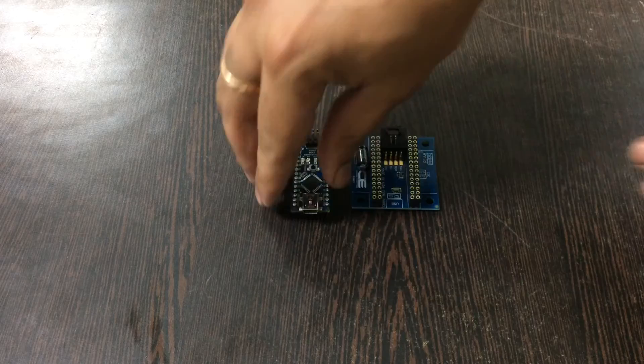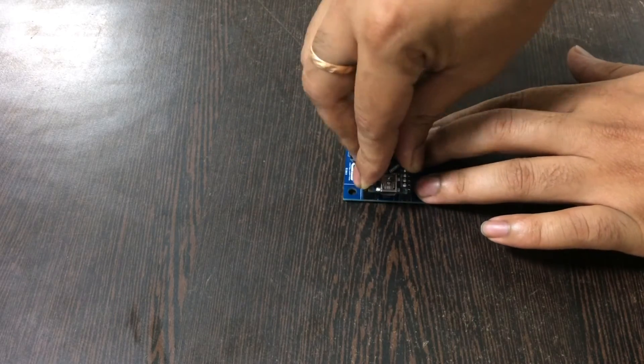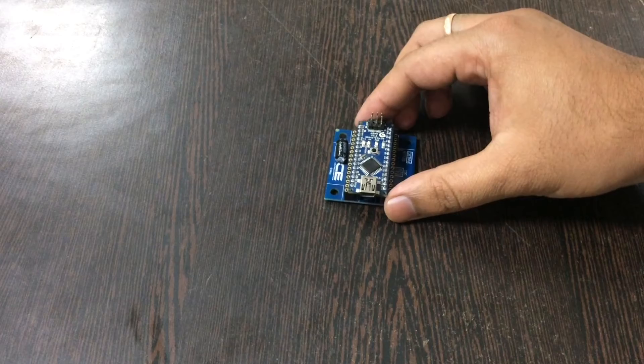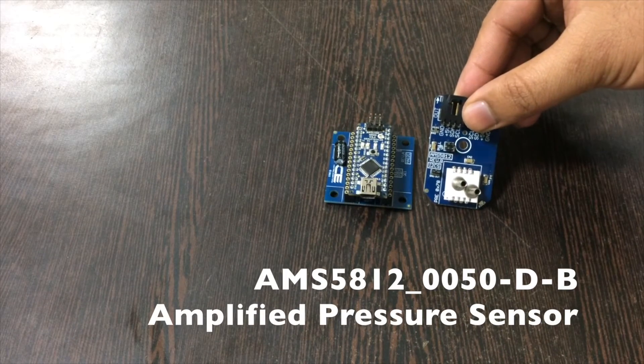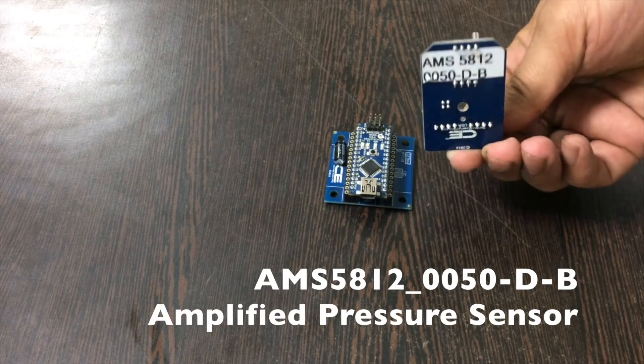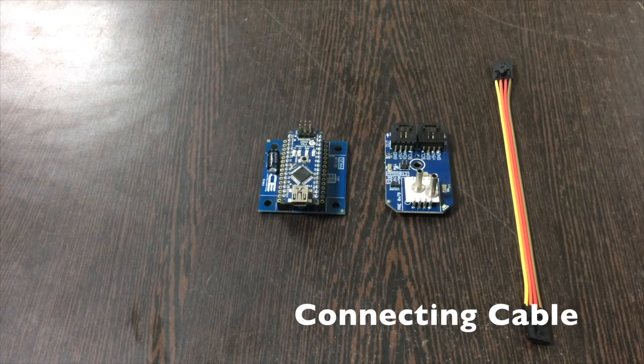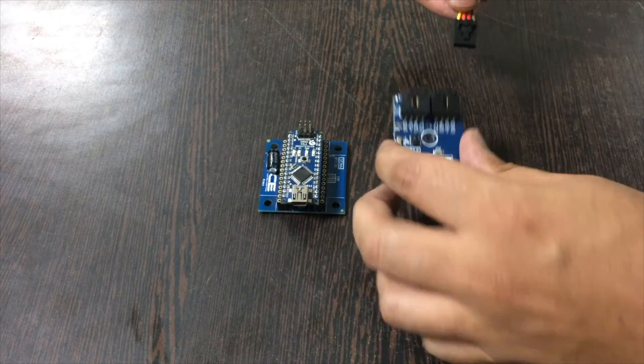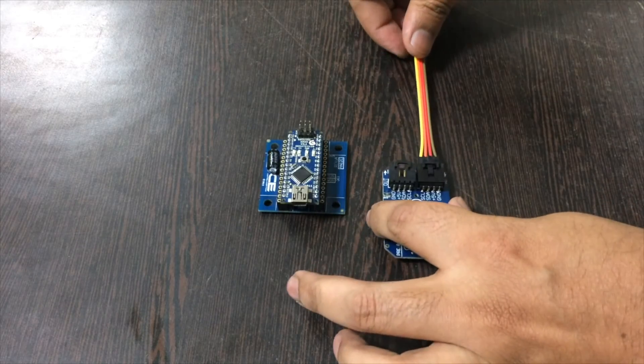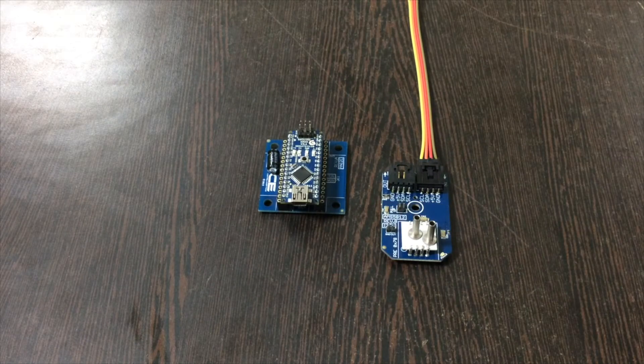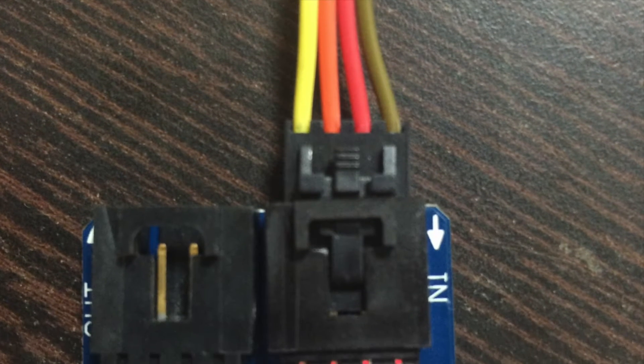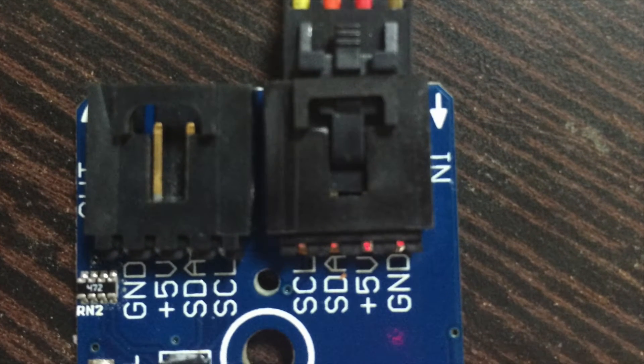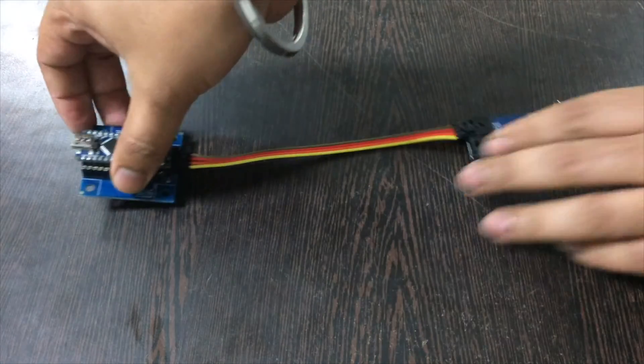So gently push the Arduino over the pins here. Now next we need our sensor which is AMS5812-0050-DB and this is a connecting cable. While making the connection with the cable and the sensor, please make sure that the brown wire of this connecting cable should be inserted and connected to the ground terminal of the sensor and similarly to the shield.